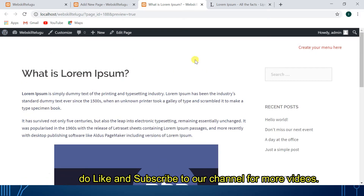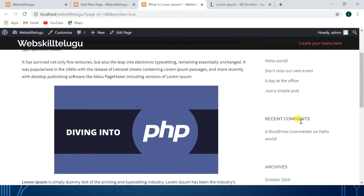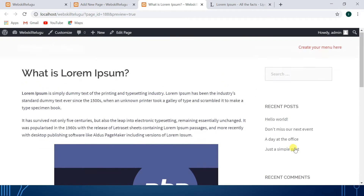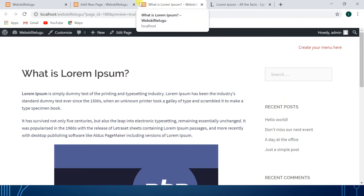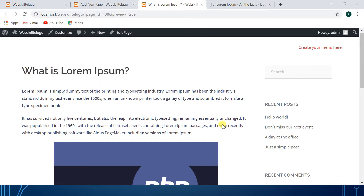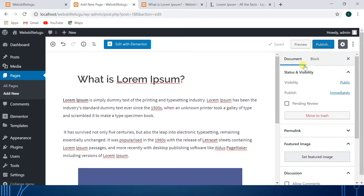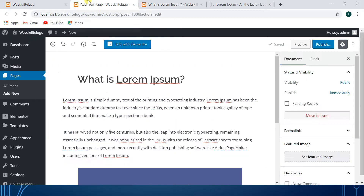This is the content. This is the sidebar. You have widgets such as recent posts and recent comments. You can add widgets. In the next class, the present content is shown. Let's preview the image and click on the publish button.